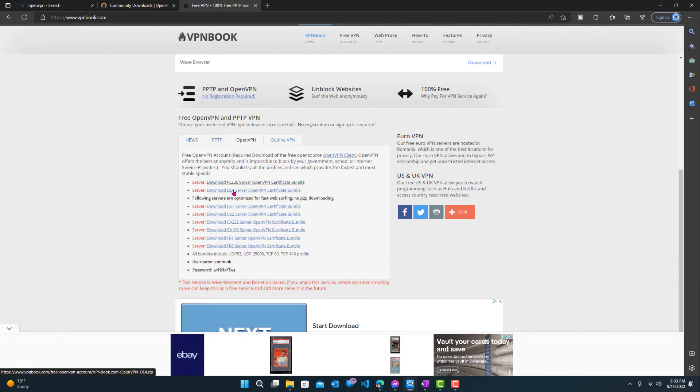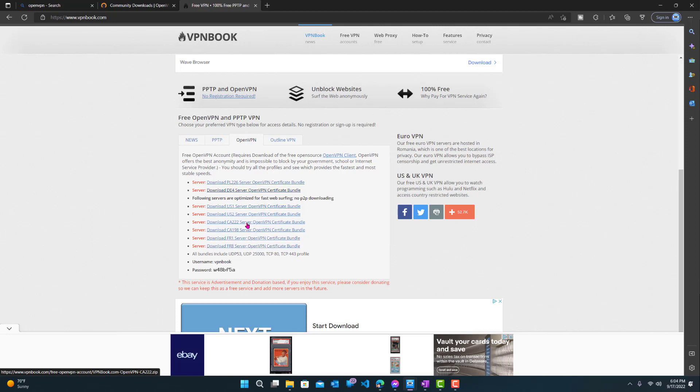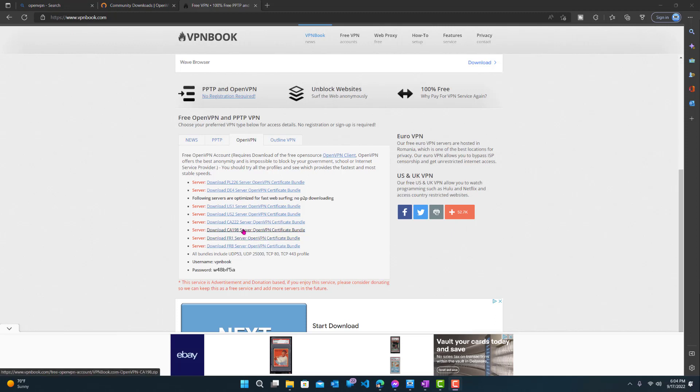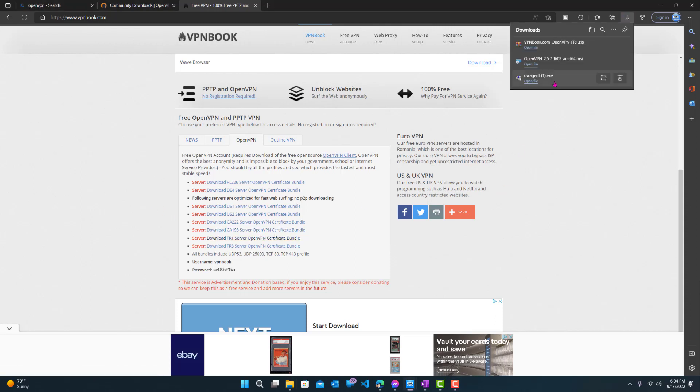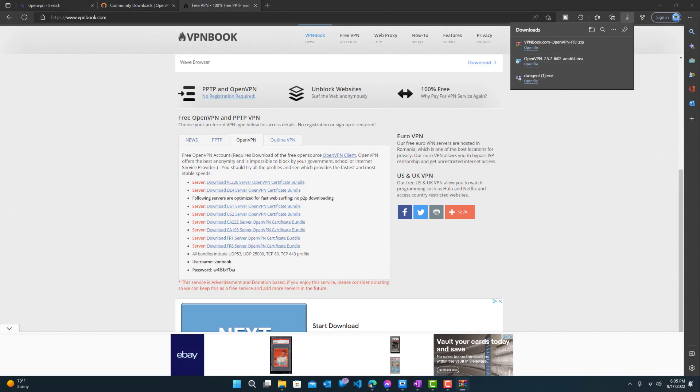Over here, you can see that these are the different servers that they have. PL, DE, US, US, CA. So CA is like Canada, FR, France, PL, maybe Poland, DE. I'm not really sure what DE is. But yeah, you can see that these are the different VPNs available. So now choose which one you want to choose, and you can basically just drag it to your desktop or a specific folder or anywhere. Or you can just click it. So you can see it downloaded it right here. So let's open the file.